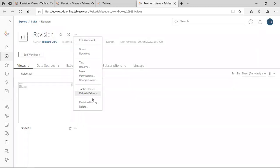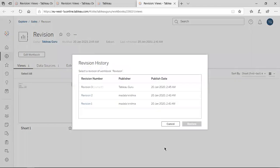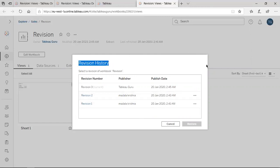Now checking the revision history again — you can see the latest version we updated. The publisher is a different person. We have two different persons here: the latest version is published by Tableau Guru at 2:45 AM. This is how revision history stores revisions, and now it should be very clear.